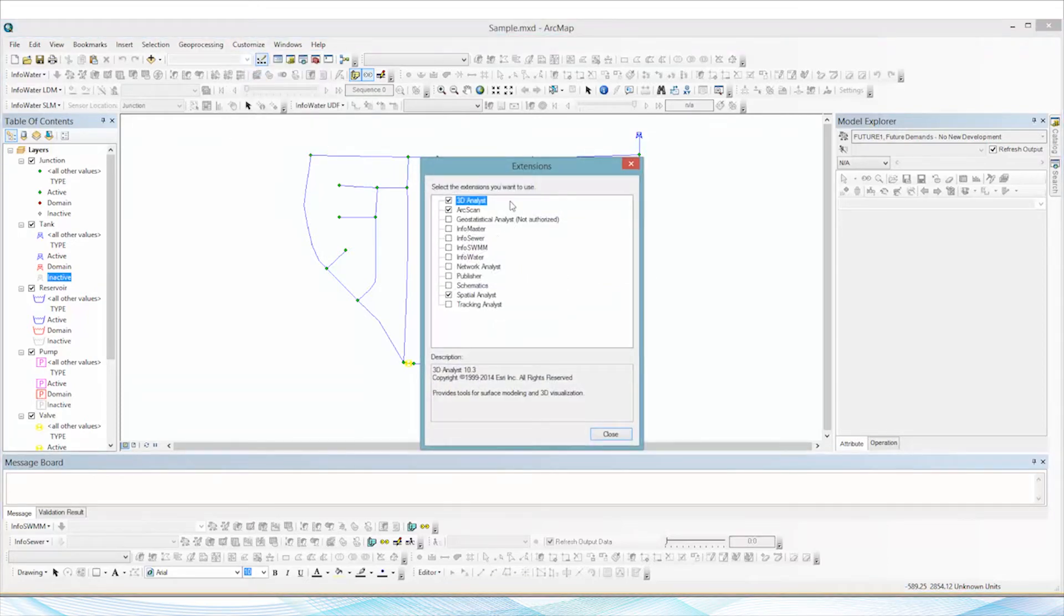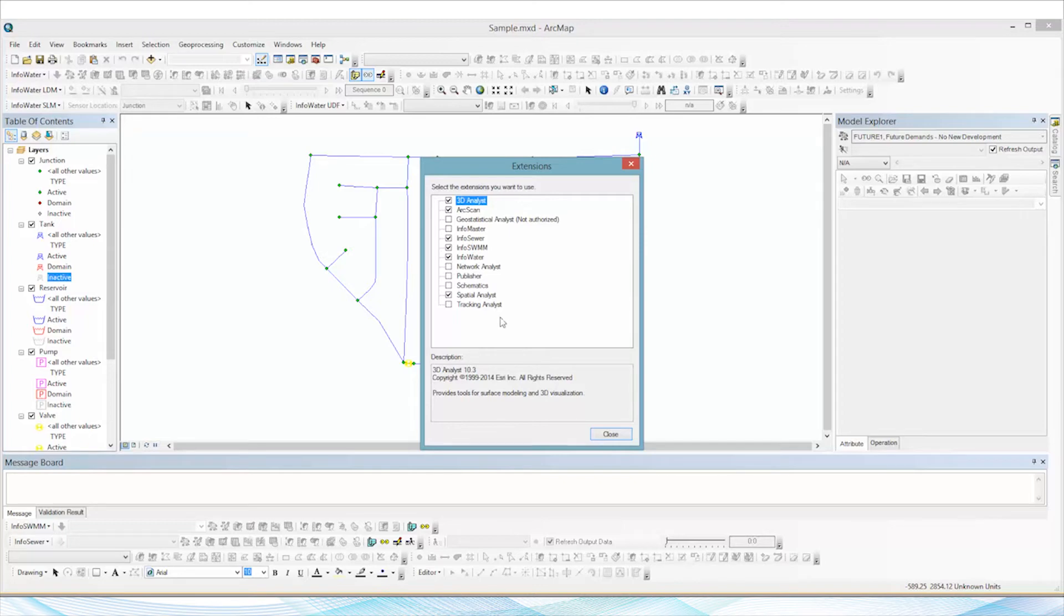It will pop up the Extensions window, and as you can see in this case the InfoSewim, InfoSewim, and InfoWater checkboxes have not been checked.